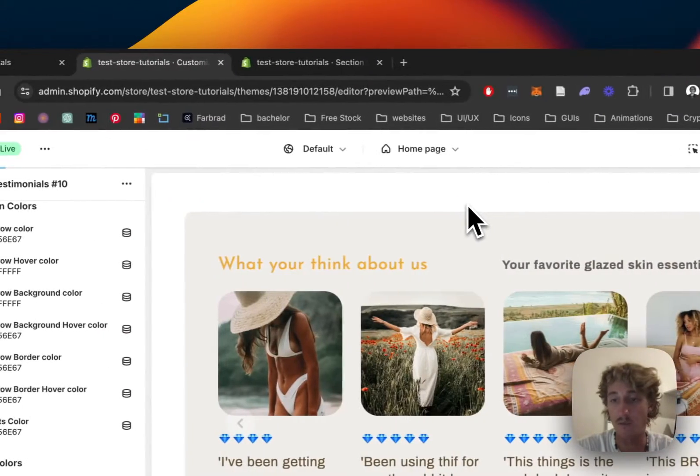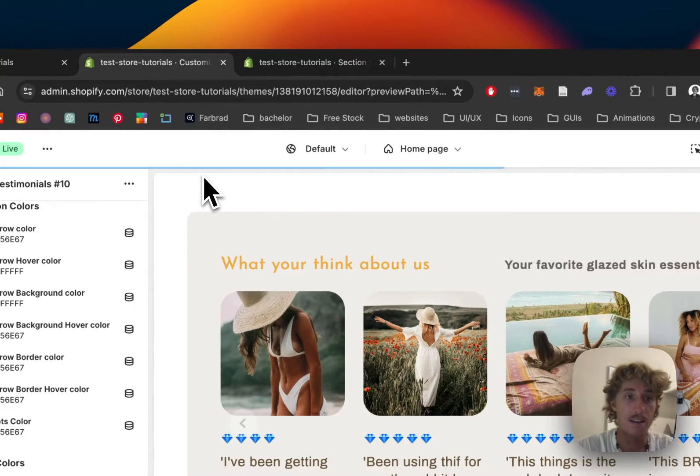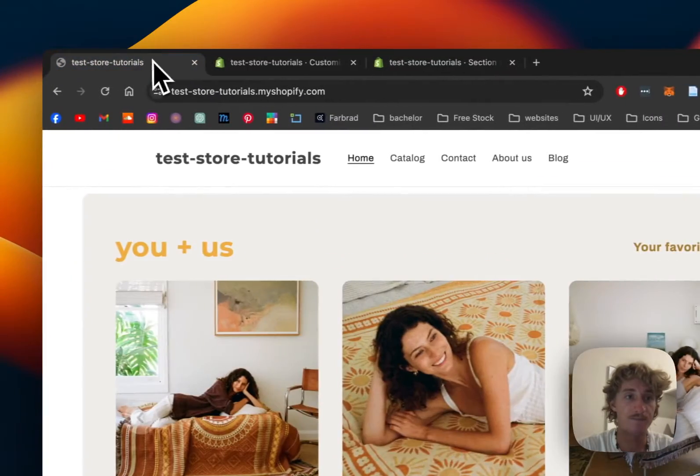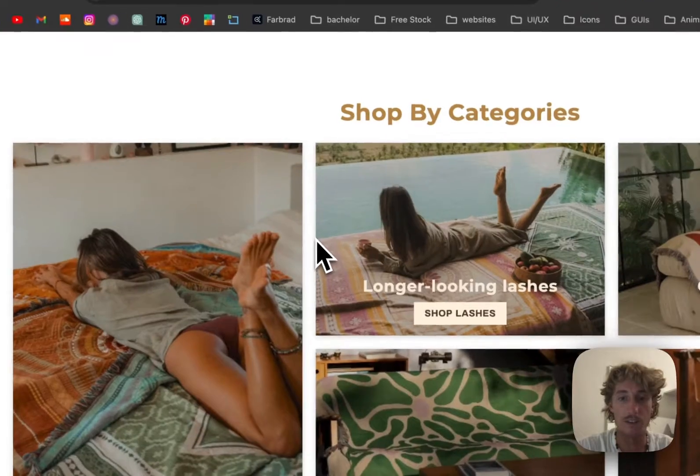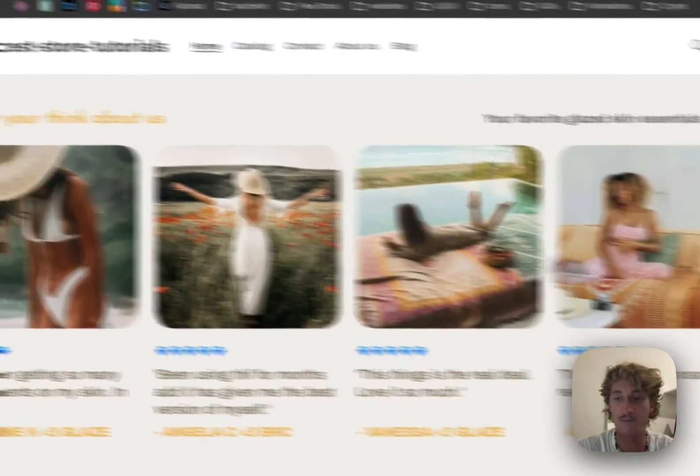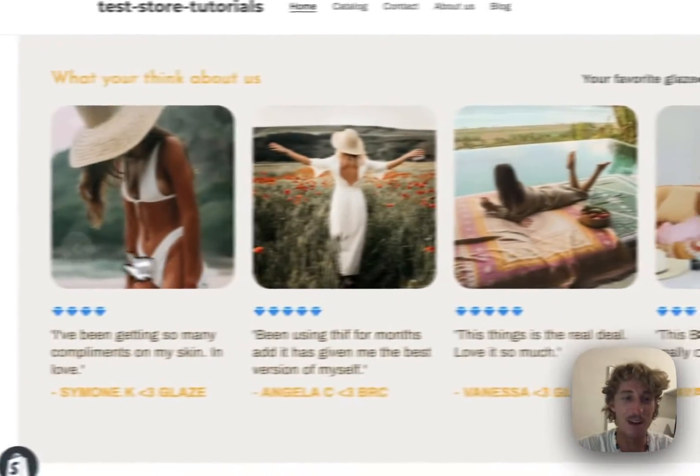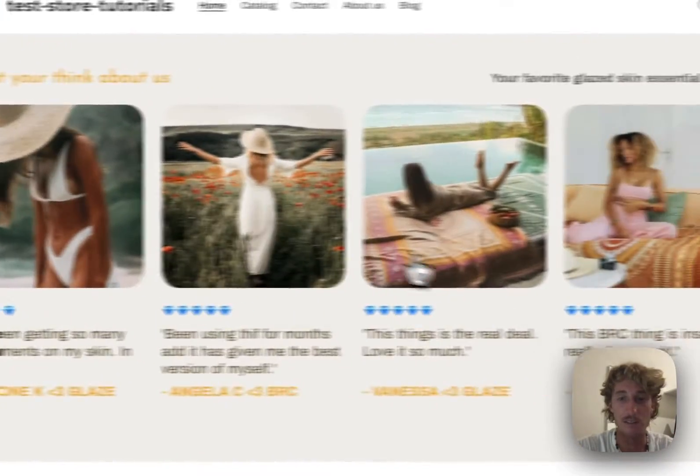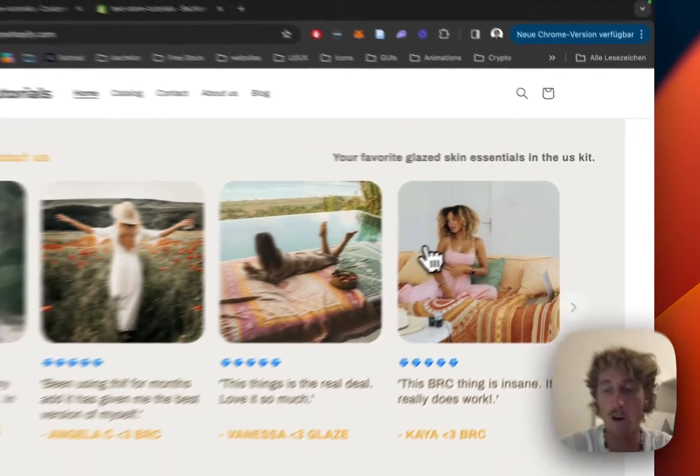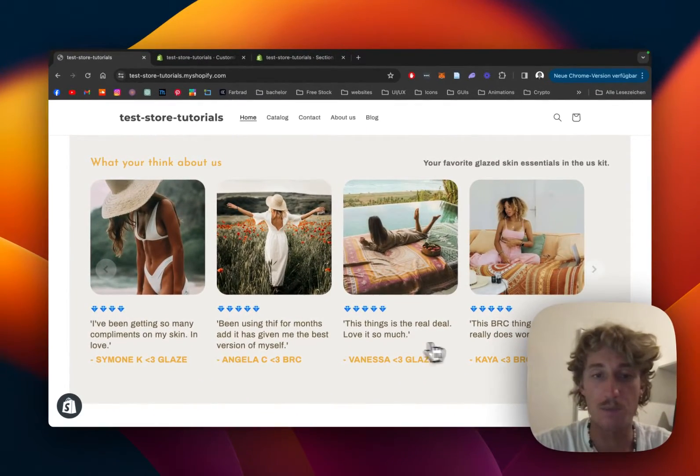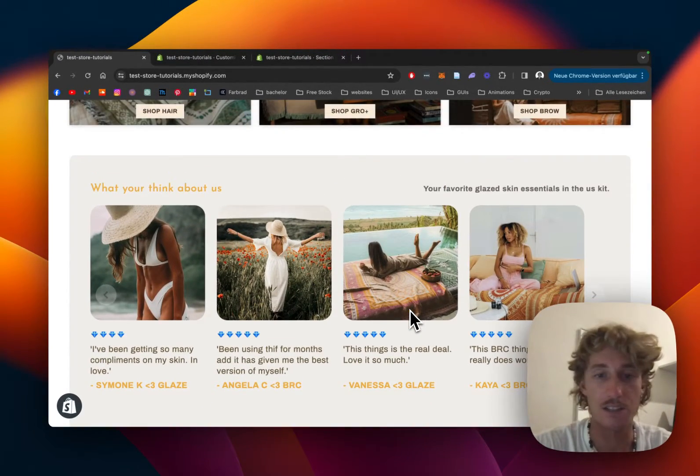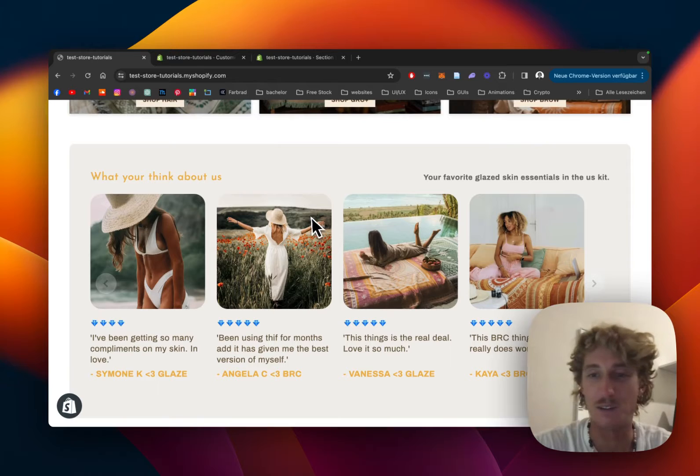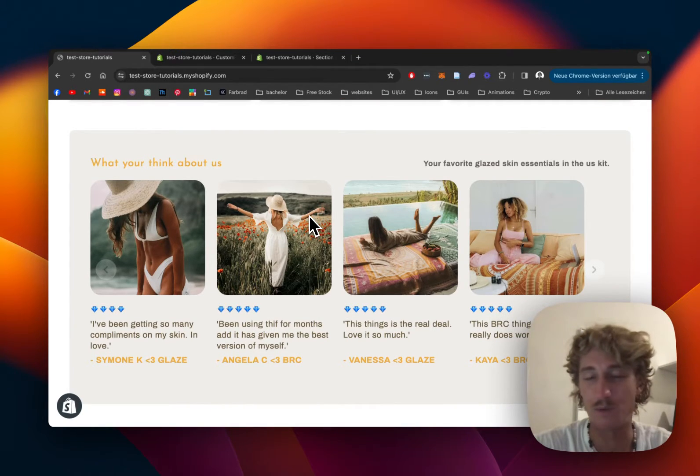Let's save it and look at the live version. That's looking good - we have the arrows here, and if you add more testimonials they'd be functional. All the colors got changed and it's looking pretty nice.